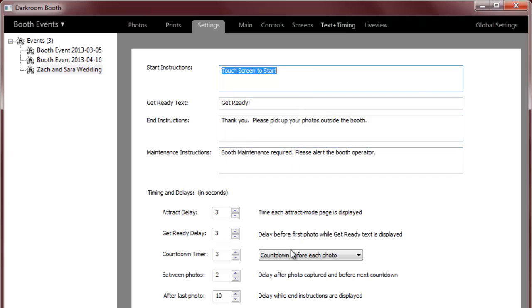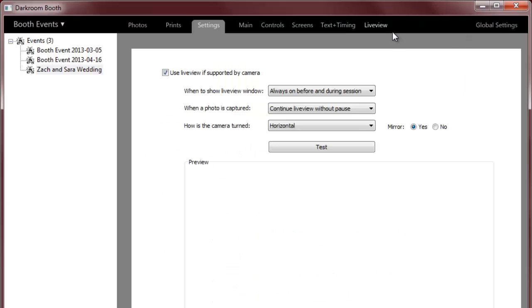And we have our text and timing settings, pretty self-explanatory, and then some live view settings. Darkroom booth supports Nikon SLRs, Canon SLRs and web cameras and so here you can adjust your settings.